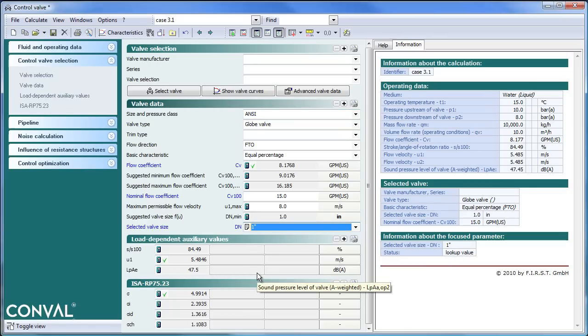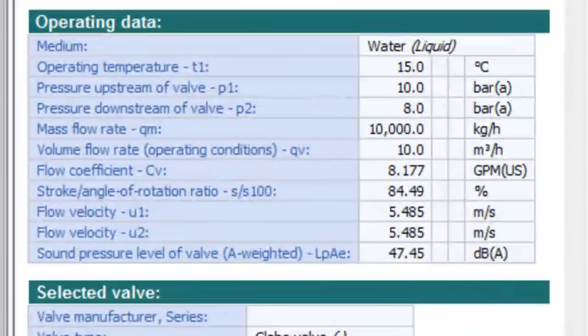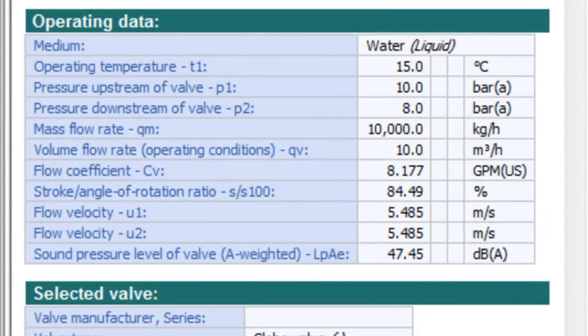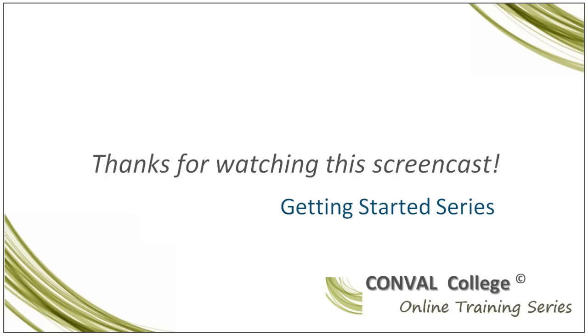Which gives me a complete calculation. I see the percent stroke. I will see the velocities inlet and outlet and assigned pressure level. And this concludes this screencast. Thanks for watching Conval College.